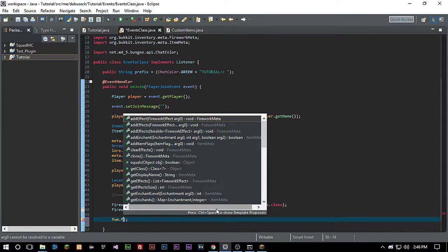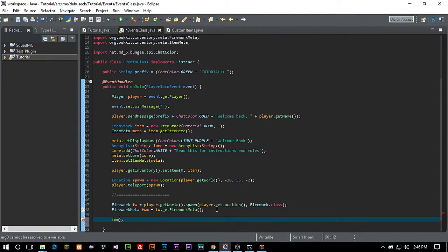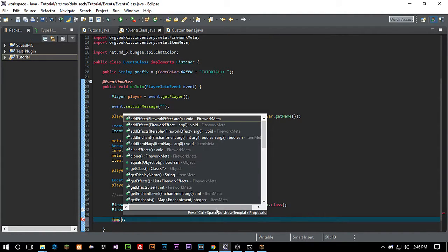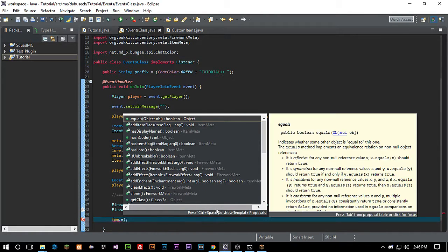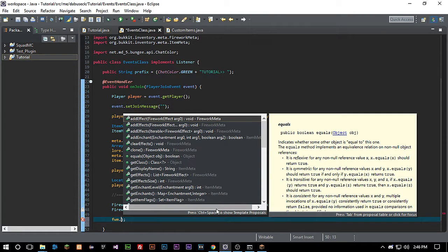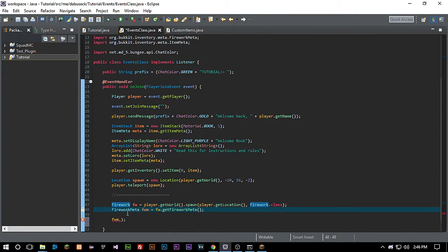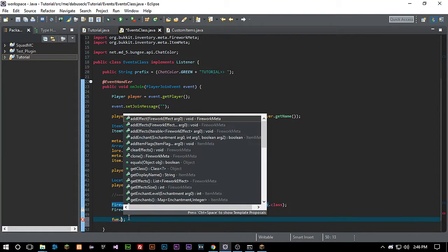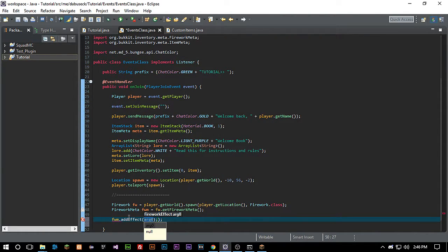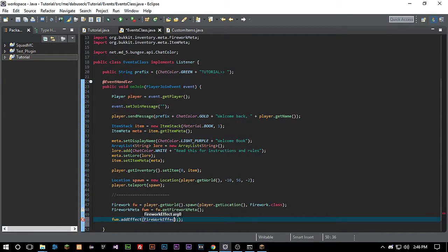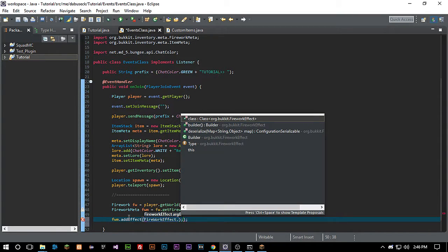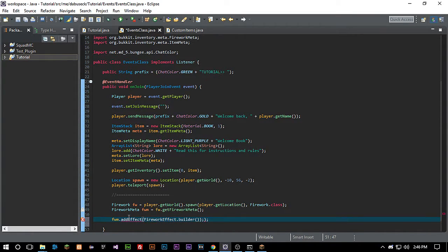So fwm dot fw, I'm not really sure why we don't have to do that. But let's go ahead and just try and add an effect and we will go fireworkEffect dot builder. There's our builder.